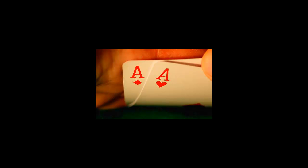I recommend defending pocket jacks down through pocket deuces, ace-queen, ace-jack, king-queen, all suited hands from king-queen suited to jack-ten suited, and all ace-ex suited, meaning any suited ace other than ace-king suited, which you should re-raise. This gives you a decent defending range, and prevents your opponents from stealing your big blind too easily.